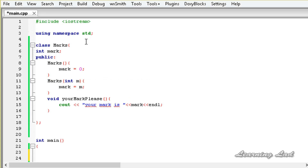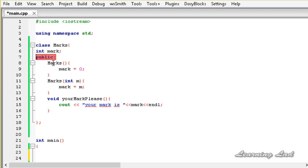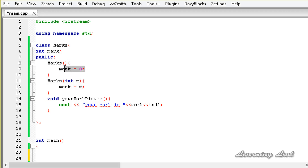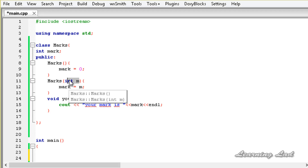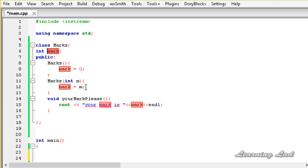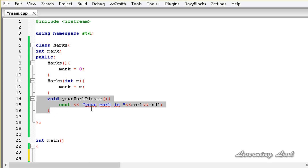Here for the demonstration purpose, I have a class called marks and it has a member called mark. We have the public access specifier and two constructors. The default constructor initializes the member variable mark to 0, and the user-defined constructor takes one value and initializes mark with that value. We also have a public method which prints out the value stored in the member mark.